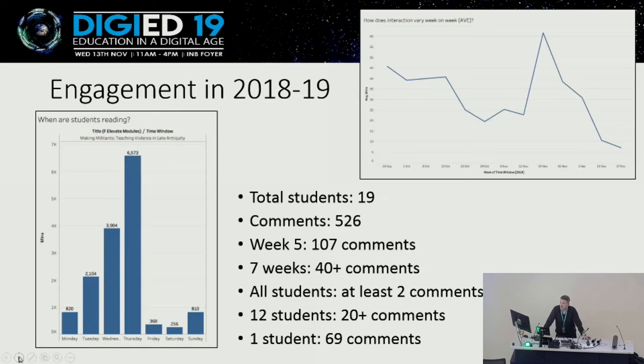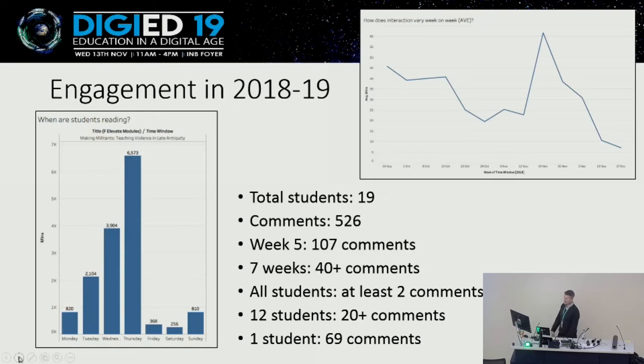There's a drop-off afterwards, which suggests some reading and then reviewing in more detail on the day, and then it drops off considerably straight after the session. We can also see it by semester — guess where the first essay was due. So again, it allows you to do interesting things comparing engagement over time.